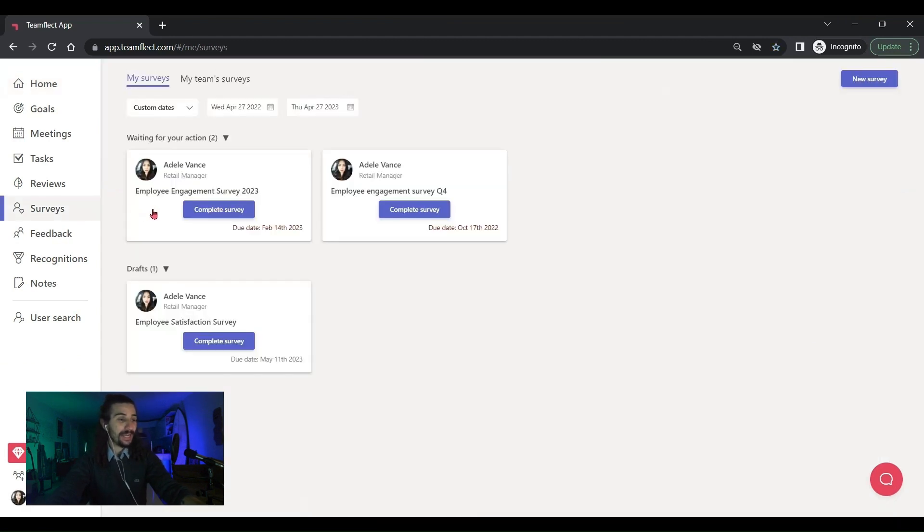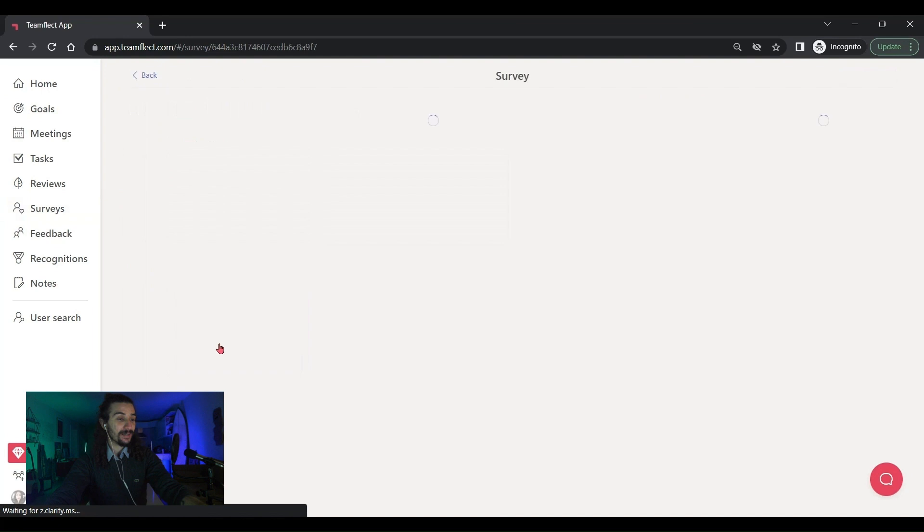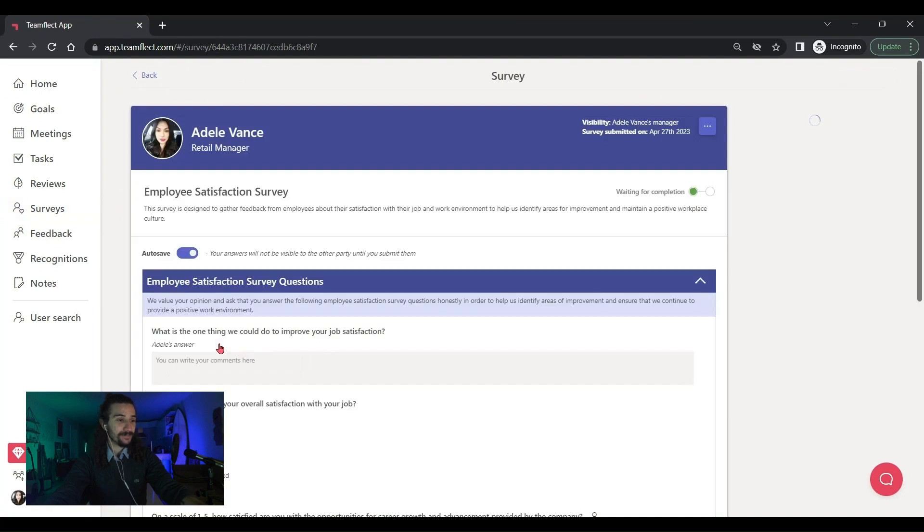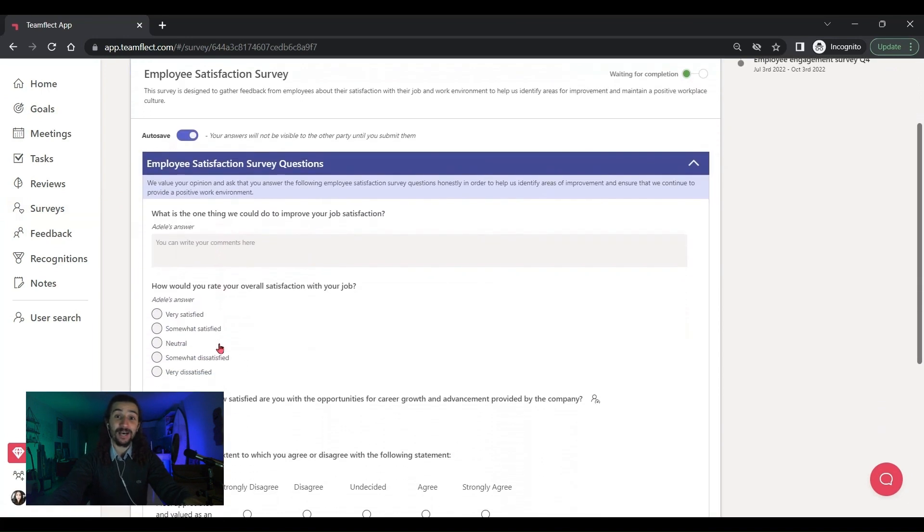With a little magic, I am in Adele's account now. And this is the survey we just sent to her. Let's click complete survey. And look at this. It took less time to send this out than it took to create that one question poll.